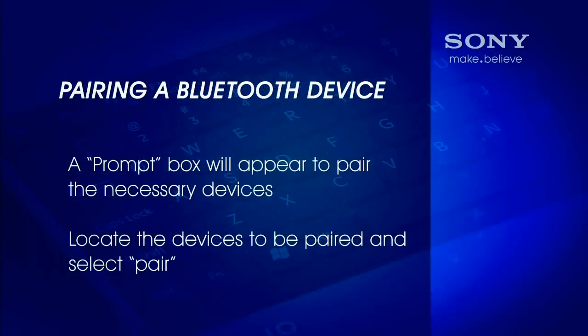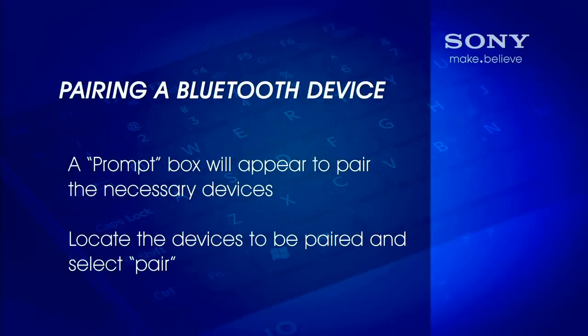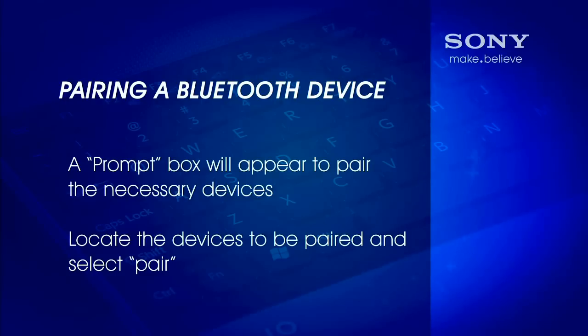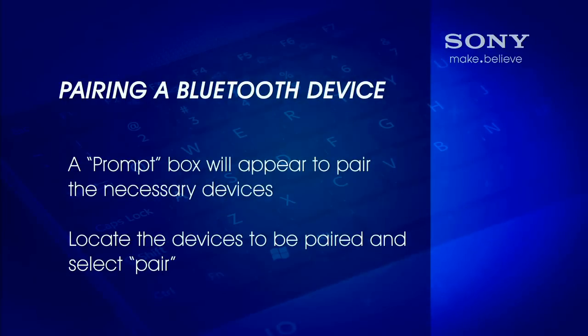If a Bluetooth device requires pairing, a prompt box will appear to pair the necessary devices. Locate the device to be paired and select pair.